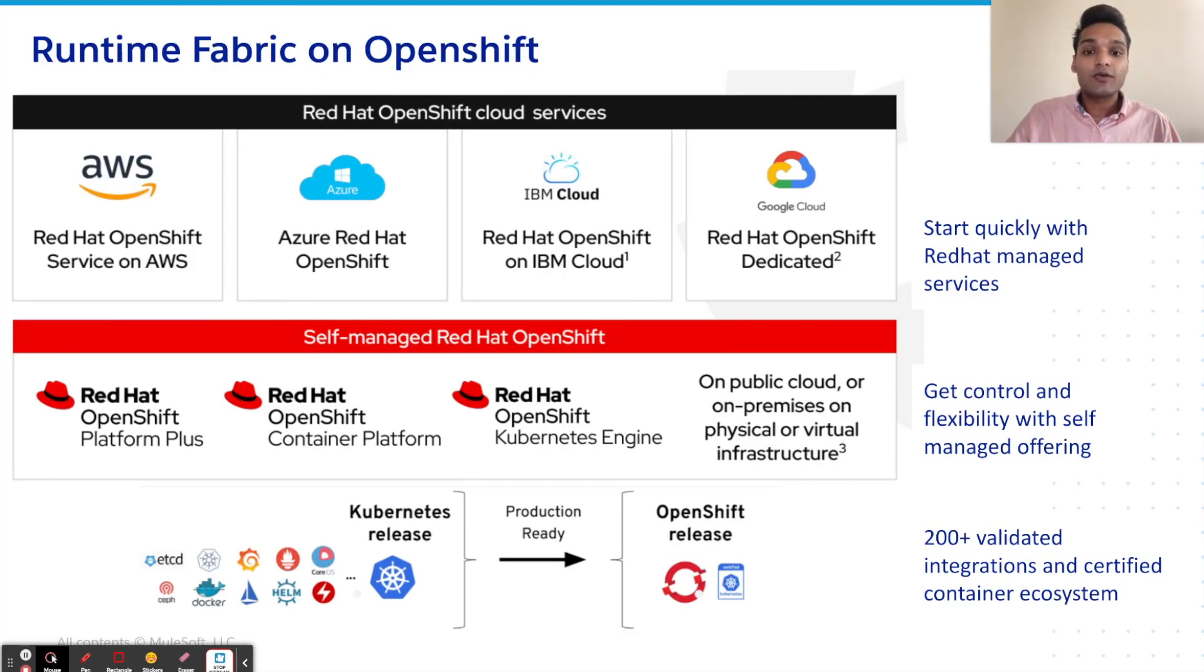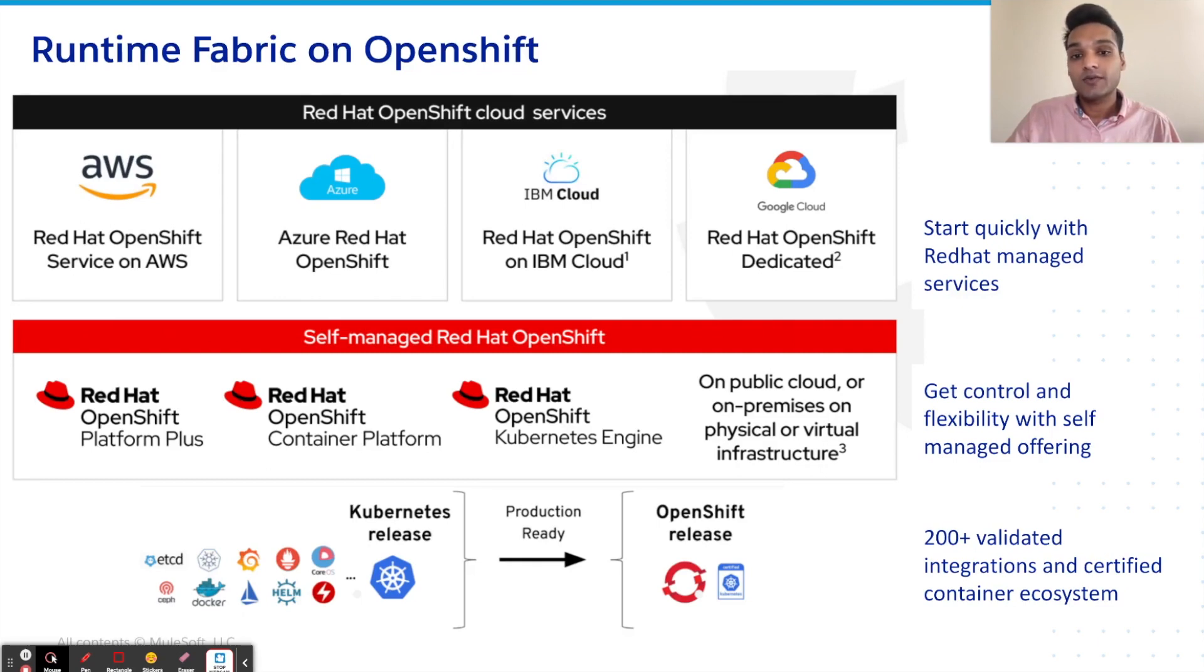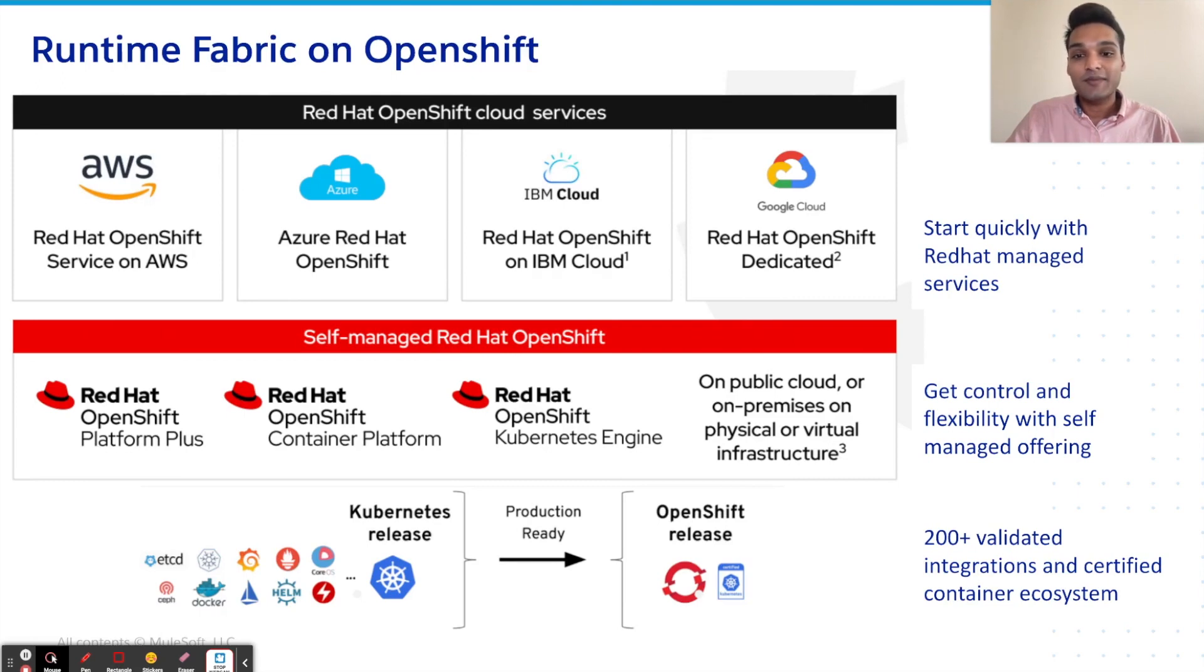With this ecosystem approach, we are ensuring that customers have the flexibility of choosing their host environment and are able to take advantage of the suite of integrations provided by our platform partners. Let's see runtime fabric on OpenShift in action.